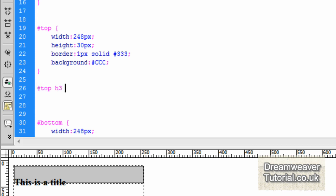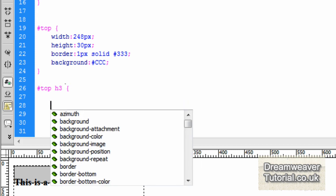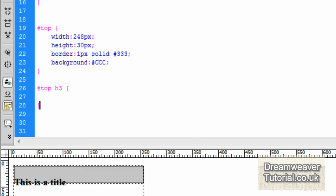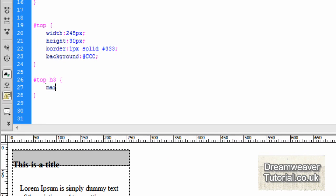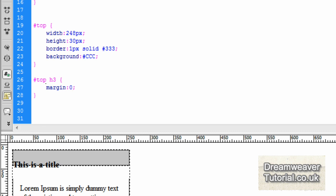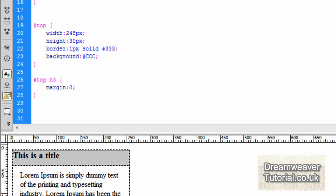Okay, so what I'm going to do is create a selector for the H3. I'm going to type in pound, top, H3, open and close curly braces.